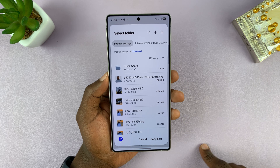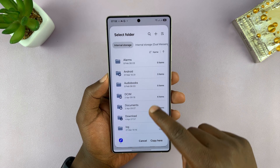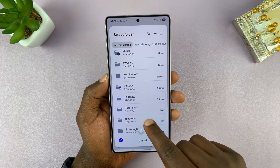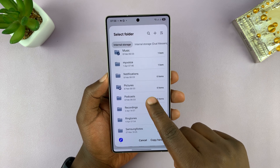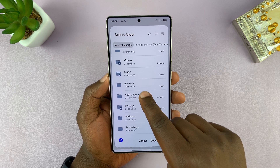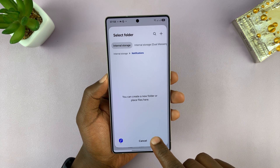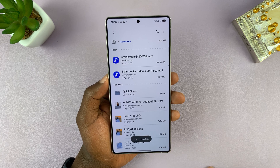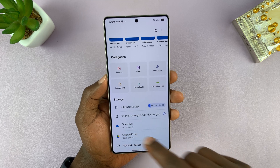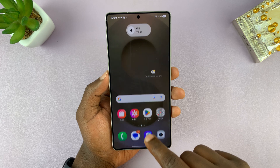Once you copy, a pop-up will open. Make sure Internal Storage is selected, then scroll and find the Notifications folder — not Ringtones, but Notifications. Open that folder and paste by selecting Copy Here. That file should now be inside the Notifications folder of your phone.